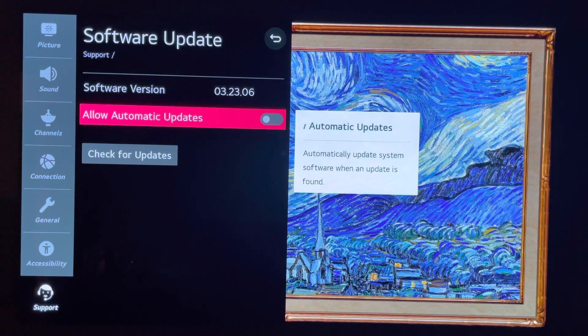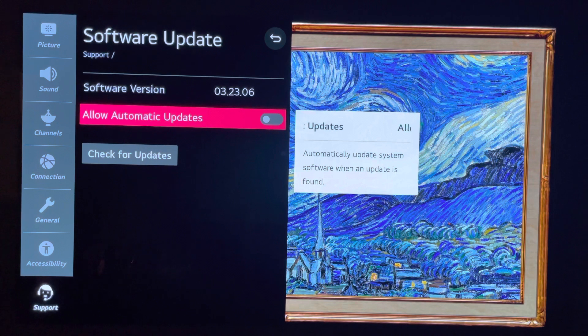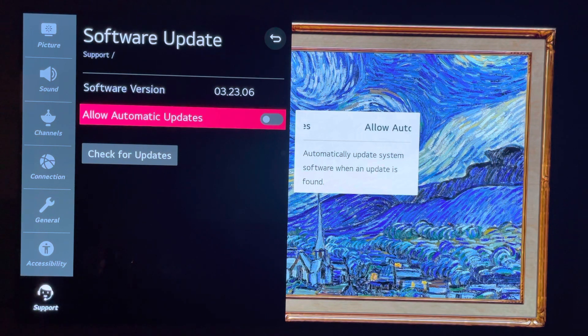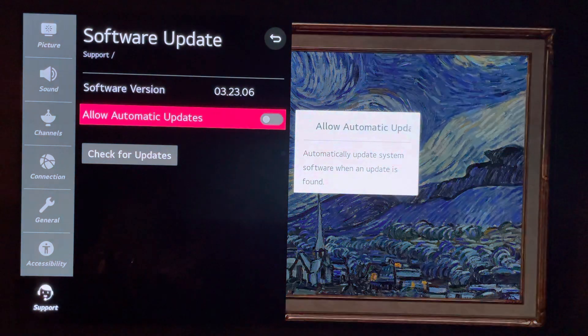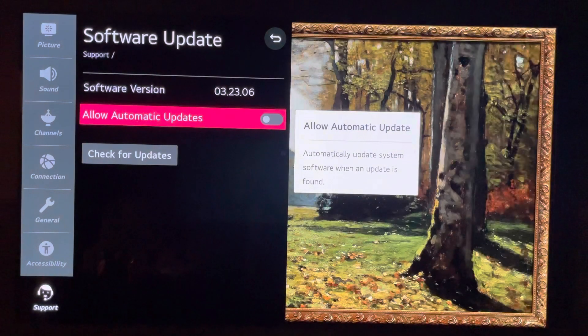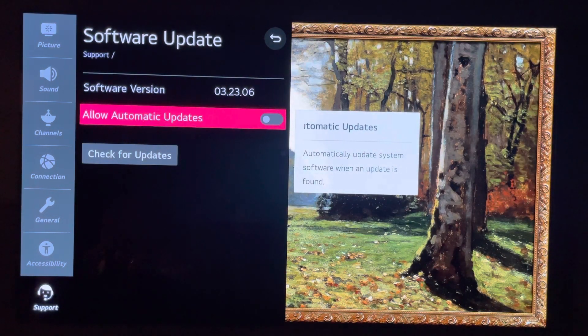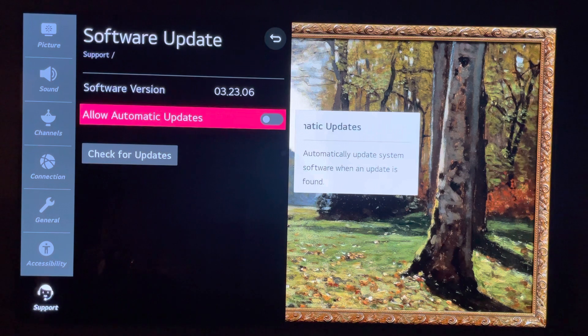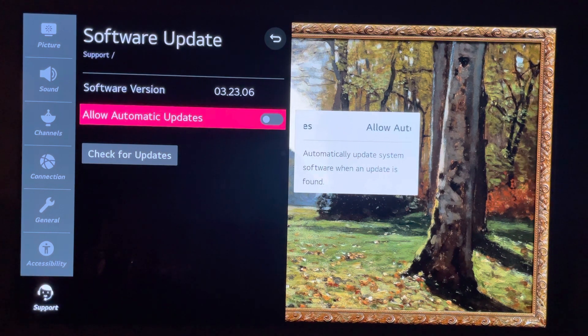Let me move right into this and say that as you can see, with my LG C10, currently I'm on software version 32306. Now, if you have been following me, you know that I have said, please do not download. This is bad.